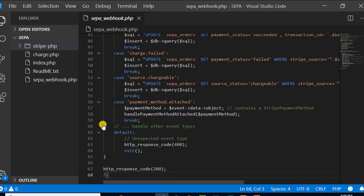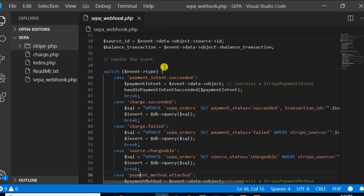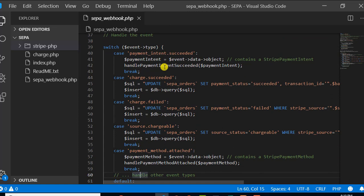If you want your payment status to be updated when the payment has succeeded on Stripe — and there are cases where you have done the payment and on Stripe you have to wait for five days — at that moment you don't need to create your own cron job. If you create a cron job, you are responsible for running it. The webhook provides the facility that once the status is updated on Stripe, this sepa_webhook.php file would be called automatically once the event is fired from Stripe itself.